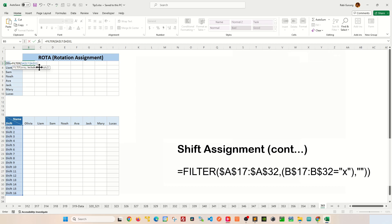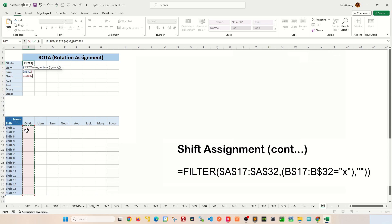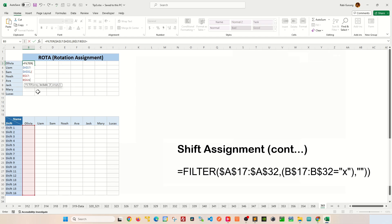The second argument is your condition for your filter function. You're going to press open parenthesis and basically highlight Olivia's section here like this. Right now I don't have anything in here. I'm going to fill this up with a little x. You can use a checkbox if you like, but for simplicity I'm going to use a simple x to indicate that Olivia is assigned a particular shift. Basically press F4 twice like this to make the column fixed but the row variable. And then you're going to say equal to little x. Like I said, I'm going to use little x to indicate the shift that's assigned for Olivia and close parenthesis like this.